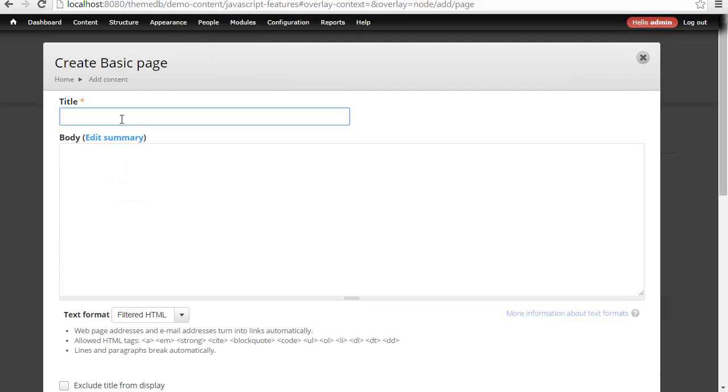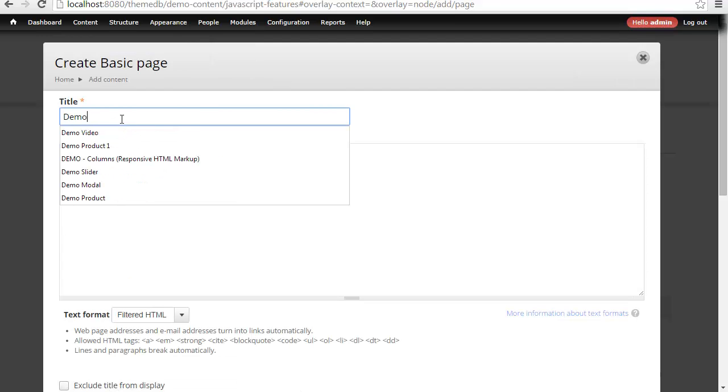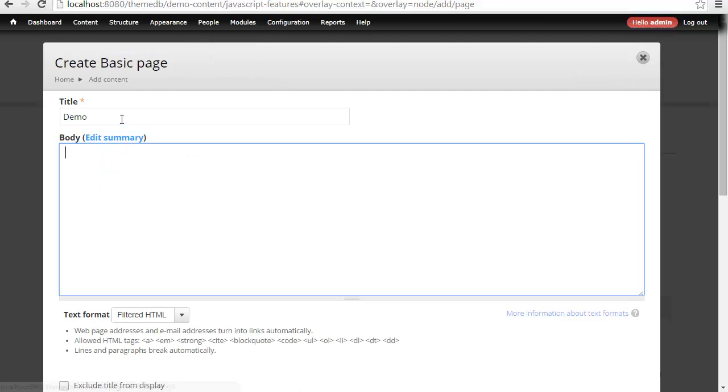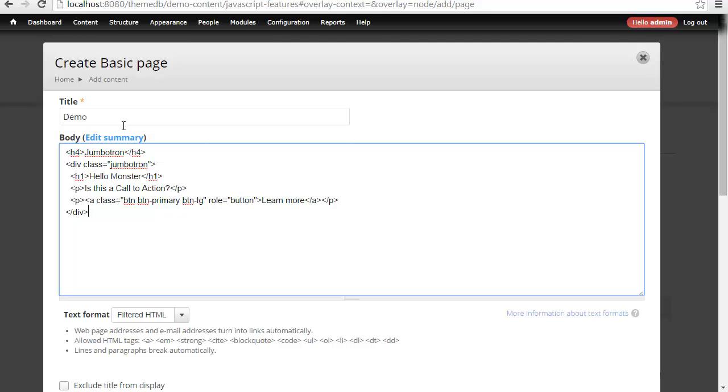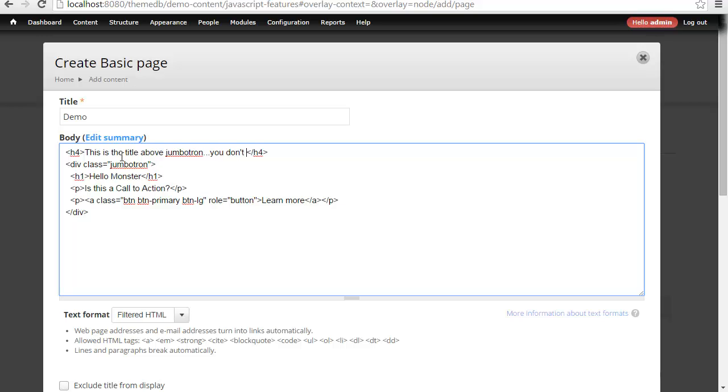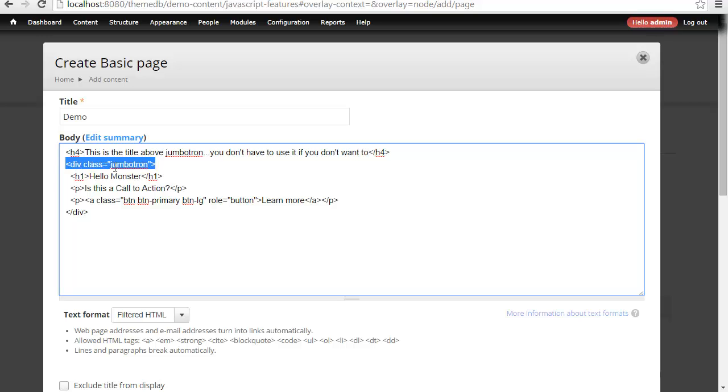So here I can call this demo. I can go ahead and paste what I just copied in. I can say this is the title above the Jumbotron. You don't have to use it if you don't want to. I can come in here and set the class to Jumbotron. Now remember, this is based on Bootstrap. I'll cover Bootstrap here in a minute. We can change any particular text that we want.